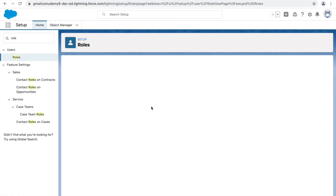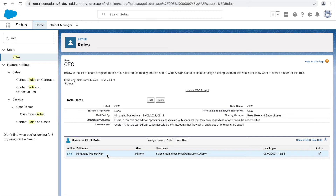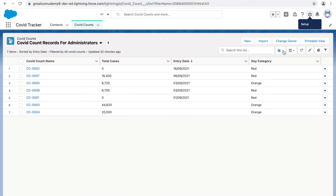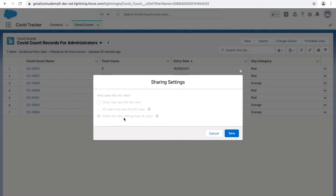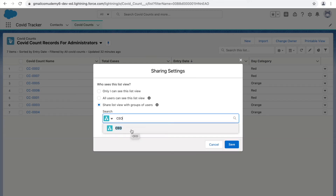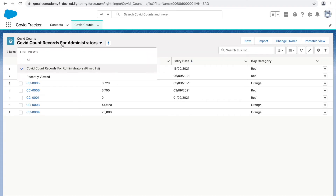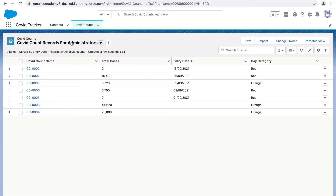Now Himanshu Maishwari has been given the CEO role. Clicking on this role shows one user assigned — that makes sense. To leverage this for list view sharing, go to the sharing settings, click 'Share List Views', and search for the CEO role. Click the CEO role and the list view will be shared with everyone who has that role — meaning Himanshu will be able to see this list view.